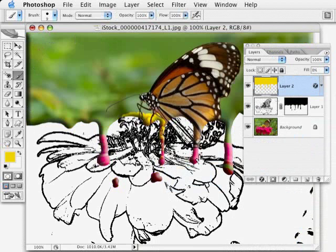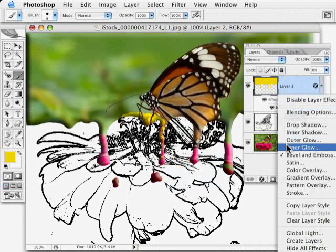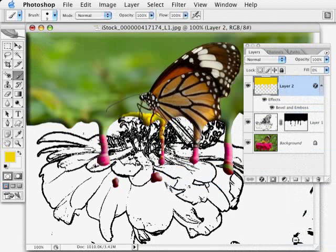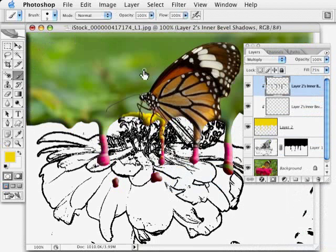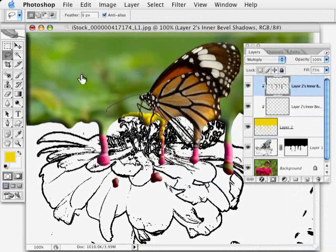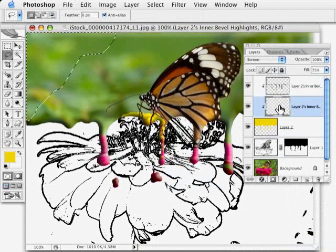So once I'm happy with the settings, I'm going to open this up, right-click on Windows, Control-click on the Mac, and choose Create Layers, which will turn the bevel and emboss into separate layers up here at the top. So basically now I can take my lasso tool and just go in here and say get rid of this whole part, delete it off both layers. So click on one, then click on the other.